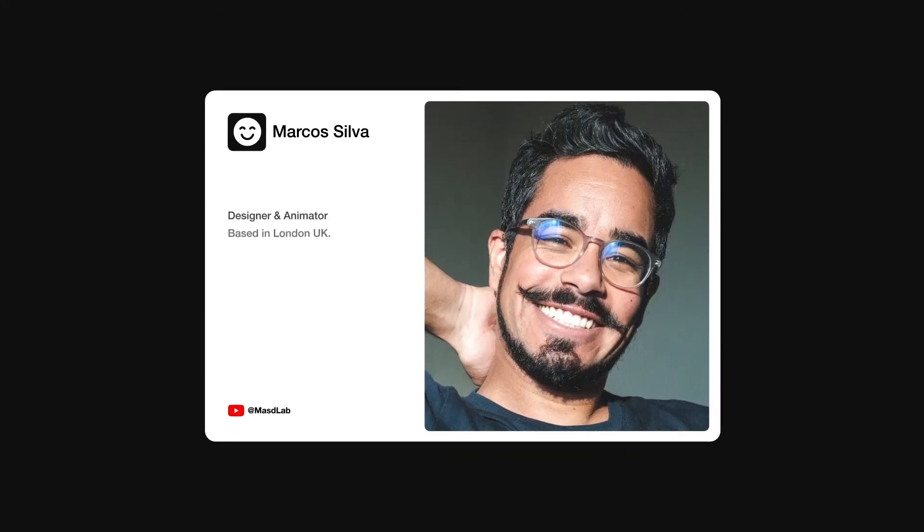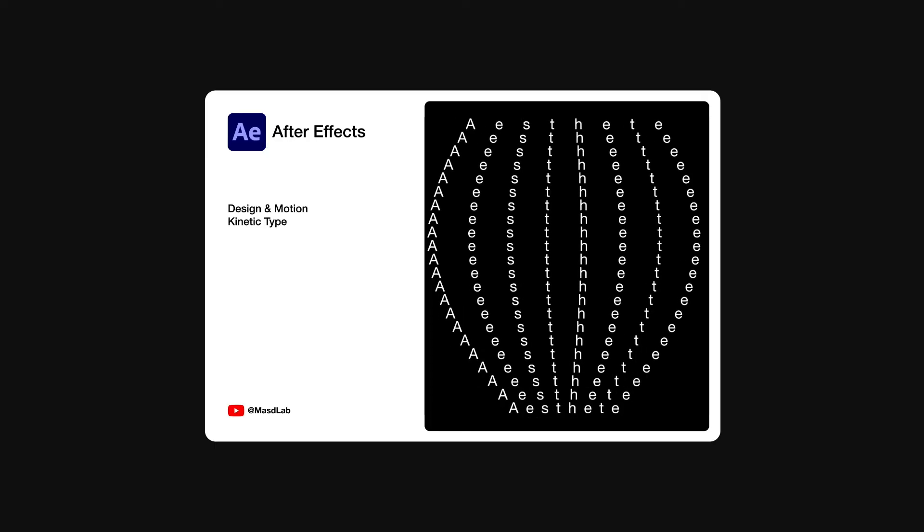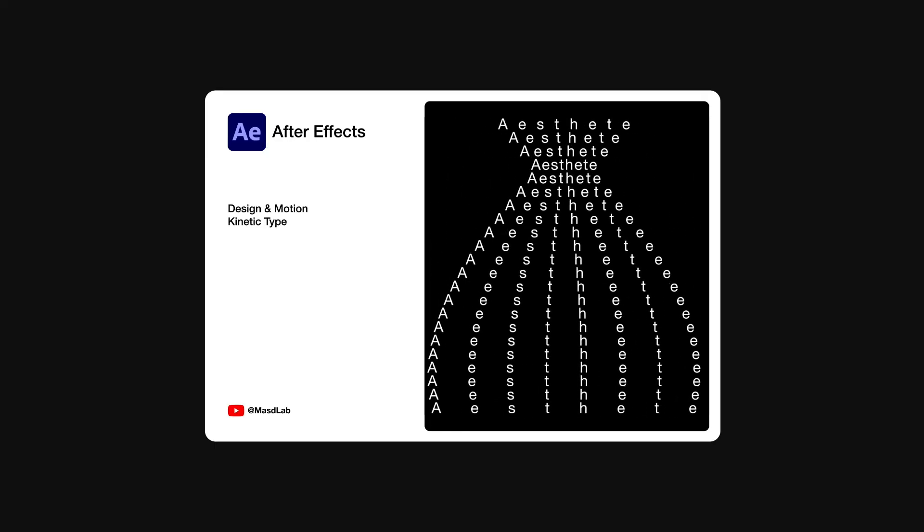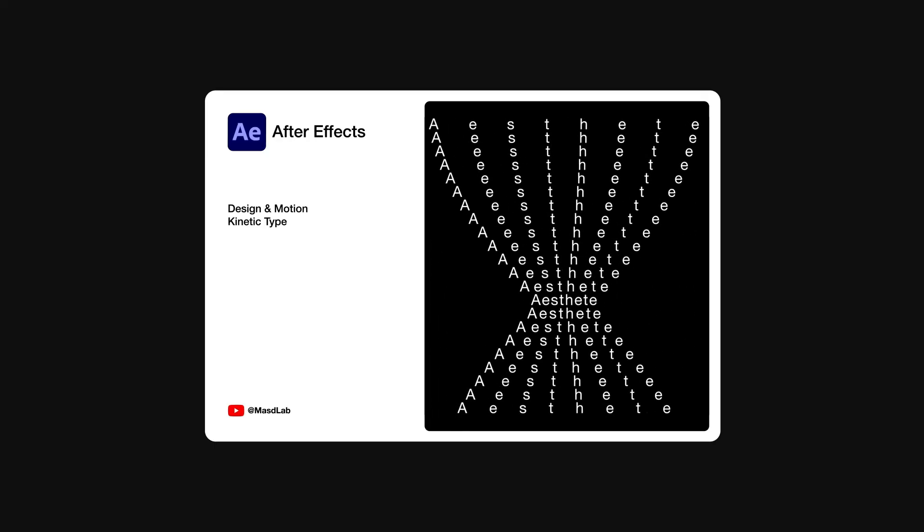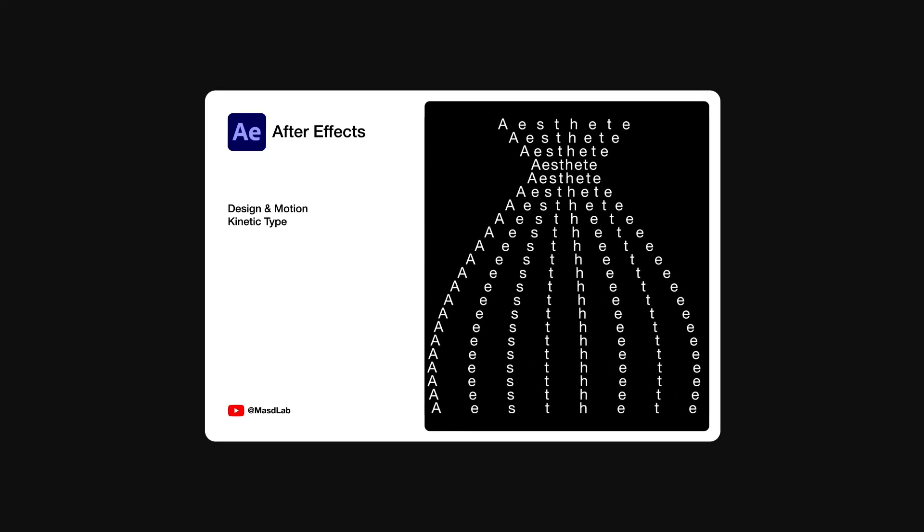Hello everyone and welcome. My name is Marcus and today in this video I will share with you how to design and animate this kinetic typography using Adobe After Effects. So let's go.